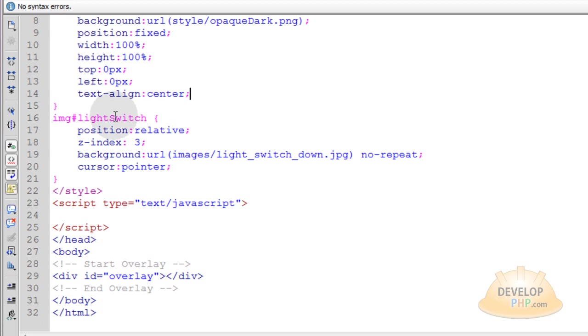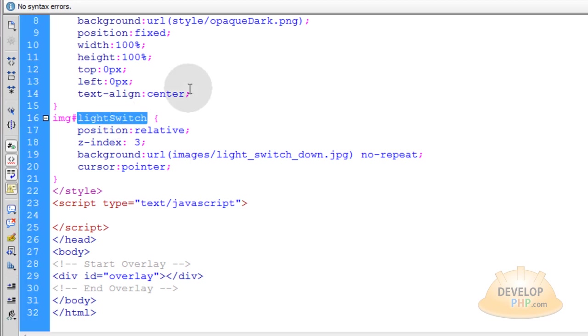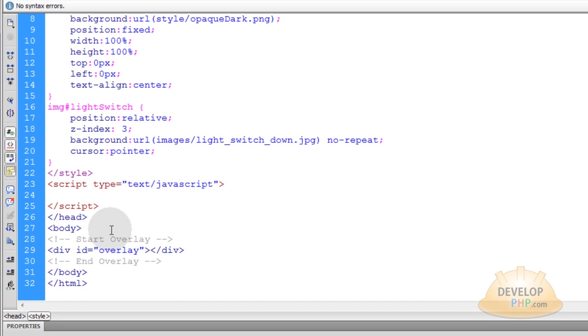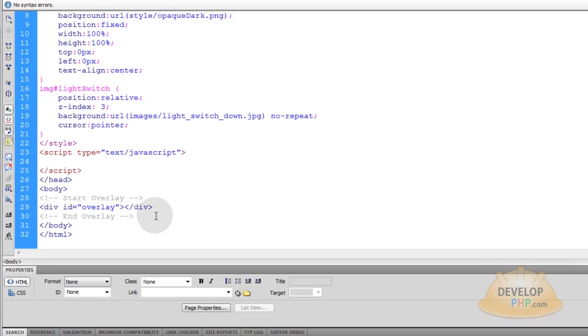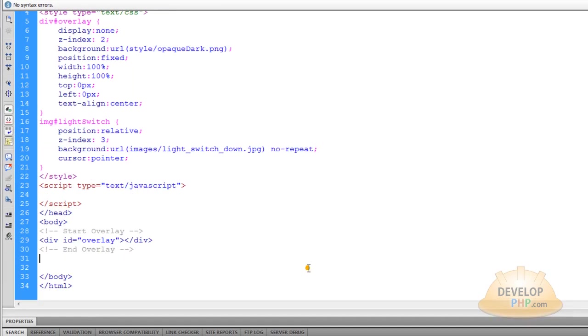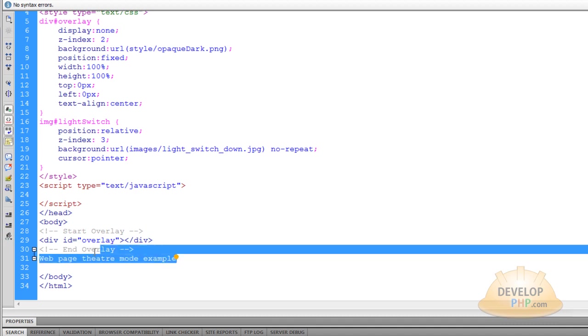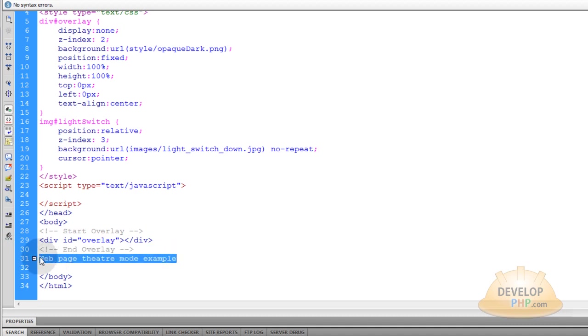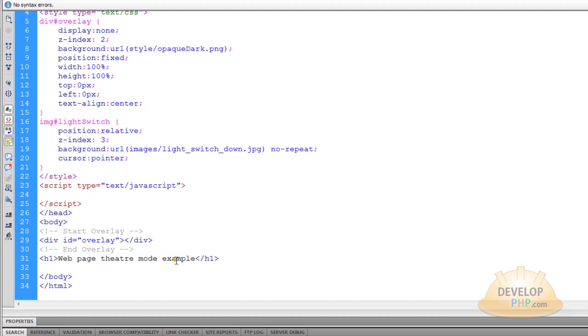Now let's put that image tag within the HTML since we just got finished discussing the CSS for it. So let's go down in the HTML. I don't need this here. I'm going to type in web page theater mode example. Then I'm going to highlight all of that text and press control 1. That way it wraps an H1 tag for me.